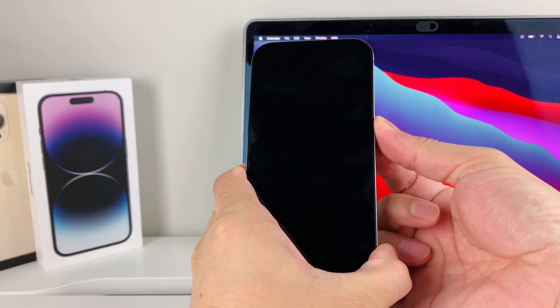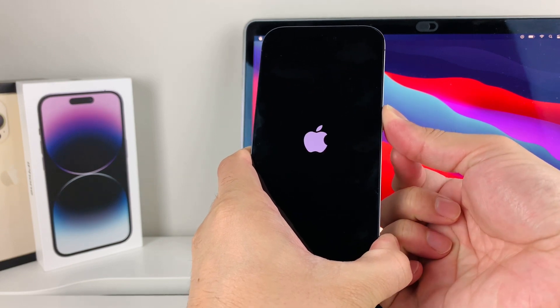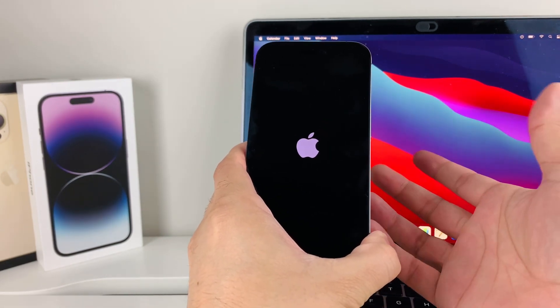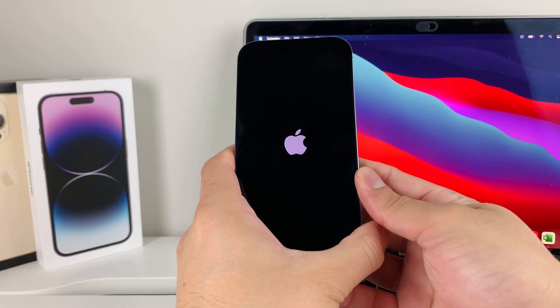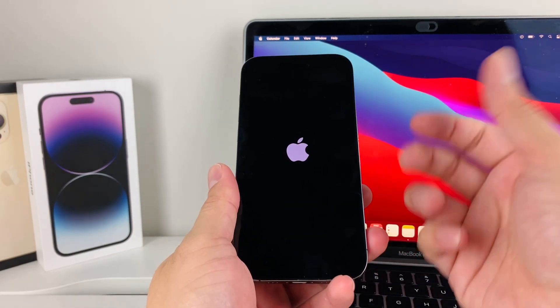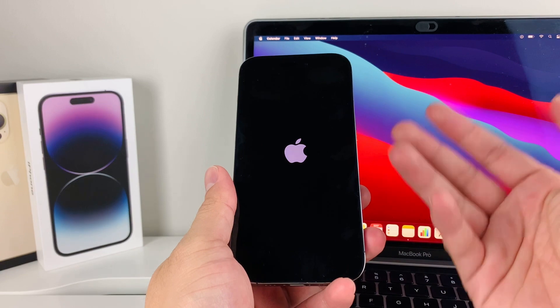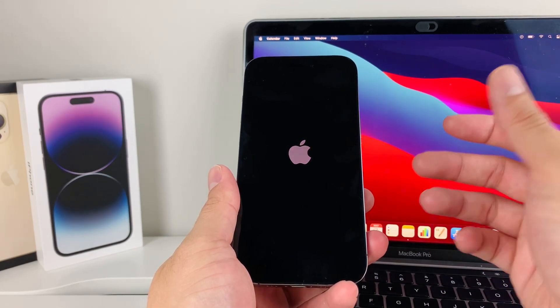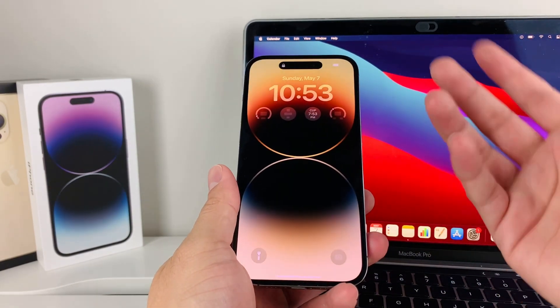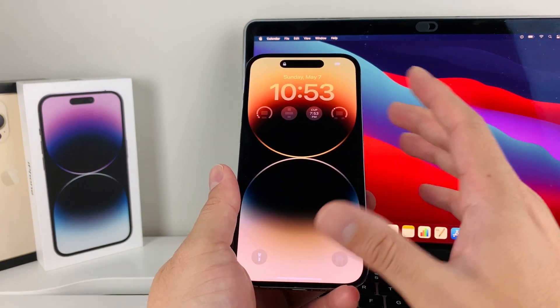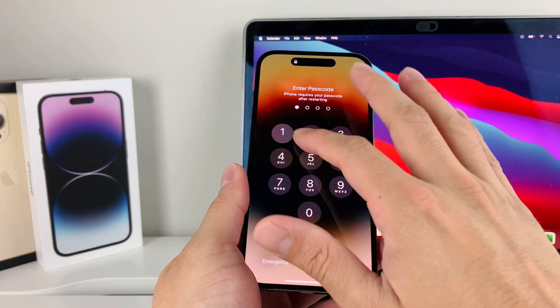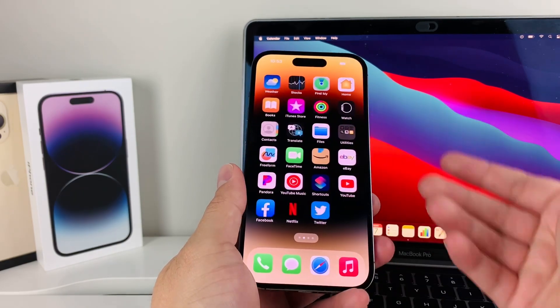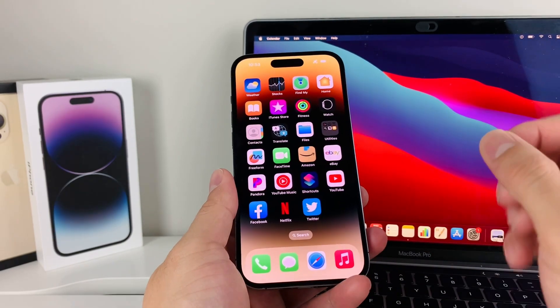Keep holding the side button until you see the Apple logo, then let go. That should start your phone up and fix it if you're having that black screen. Give it time to boot up. Force restart will not delete any personal data, so your photos, videos, apps and everything will still be there. Hopefully your phone is working now.